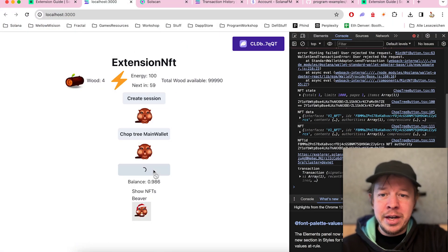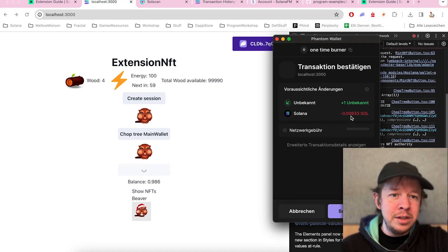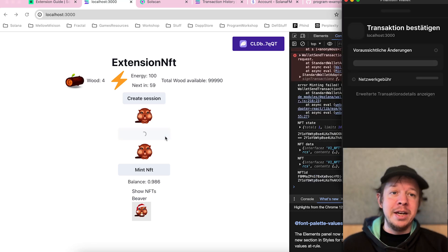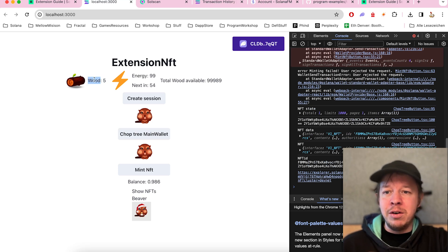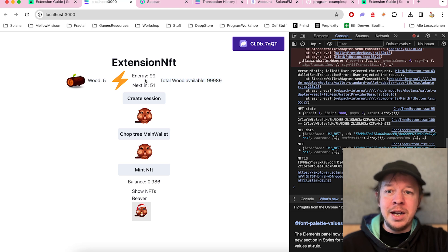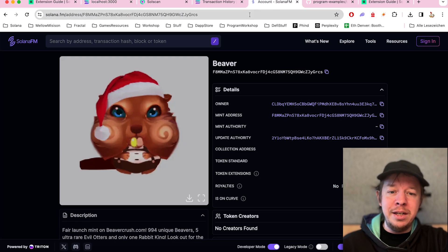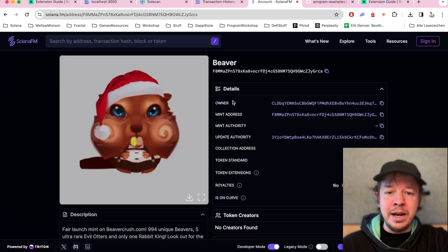This is a little example I built. I can press the mint NFT button and mint one of these little beavers for 0.006 SOL, and it will directly appear in my wallet. I minted one earlier, and the cool thing is now if I chop a tree, it calls a function on my program and collects one wood. The beaver now has five wood, and this wood is actually saved on-chain in the mint of this beaver — you can see it updated on SolanaFM.